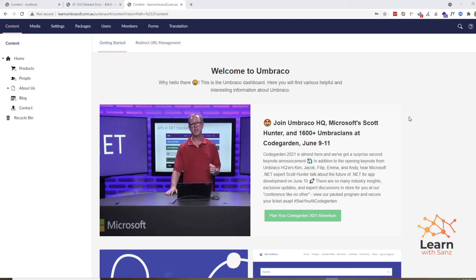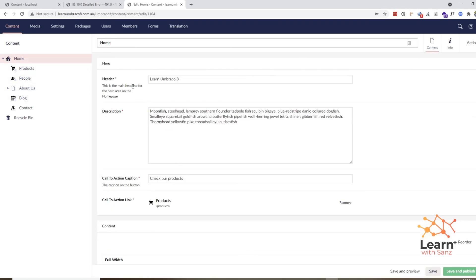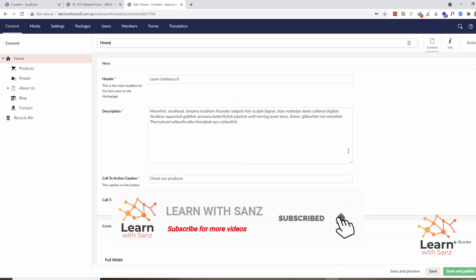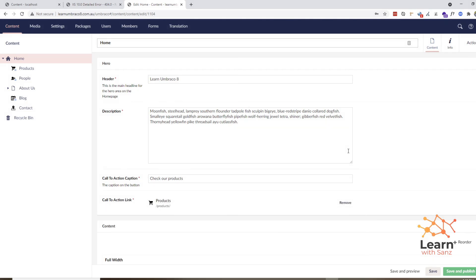So friends, in this video I showed you how to install Umbraco 8 using Visual Studio and how to easily host your Umbraco site in your local IIS. In my next video I will show you what a Document Type and a Data Type are, and how we can use those to create different types of nodes — like Home, Products, and People — where different types of information are stored. We'll talk more about those things in the next video. If you liked this video, please like, subscribe to my channel, and share with your friends.